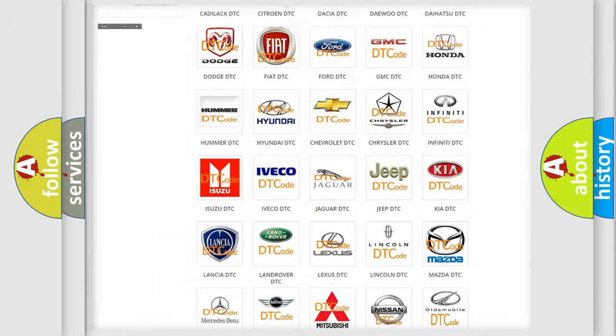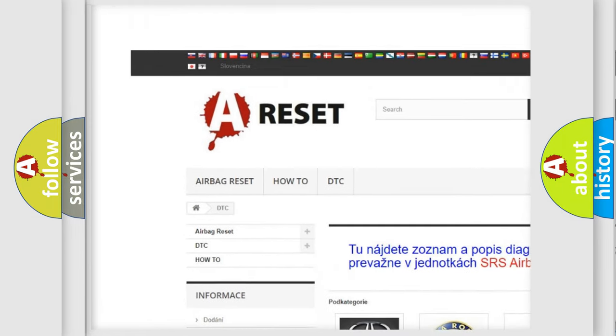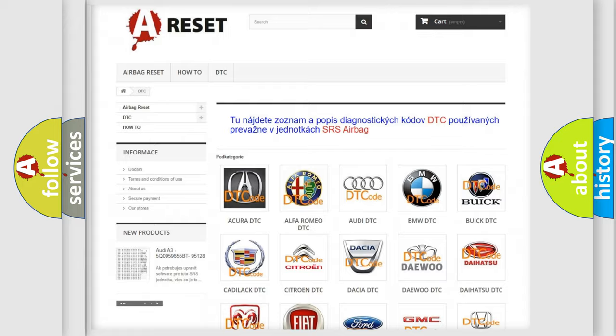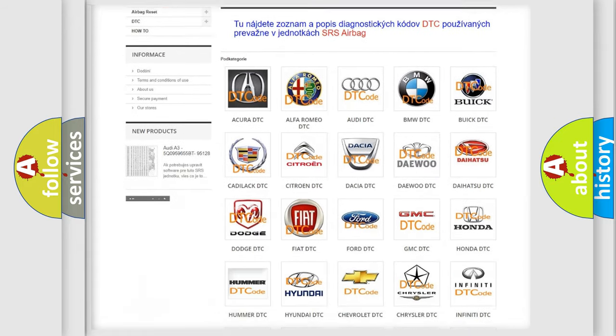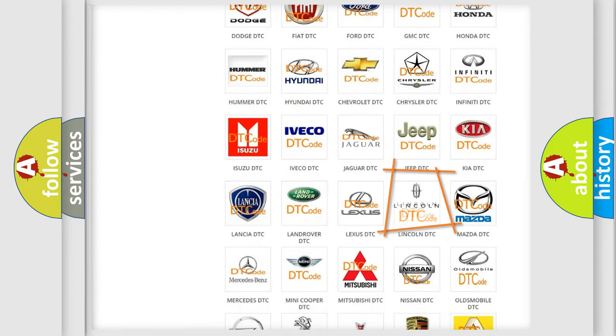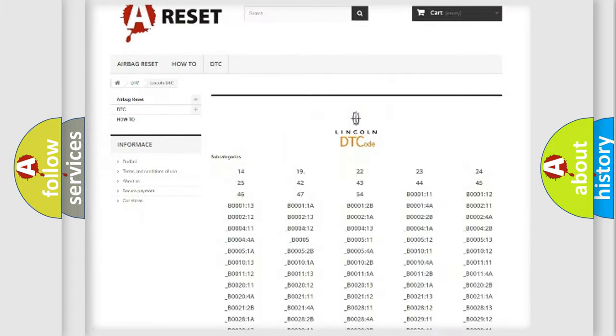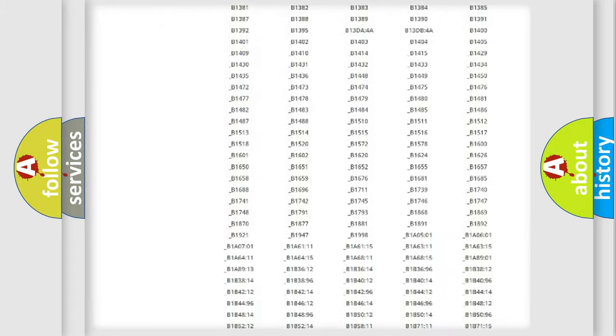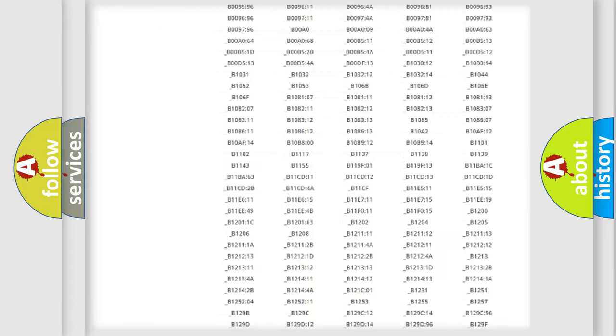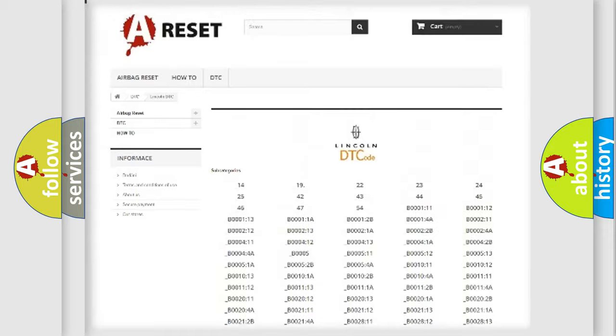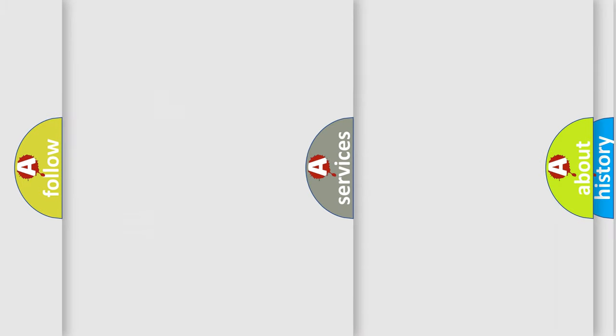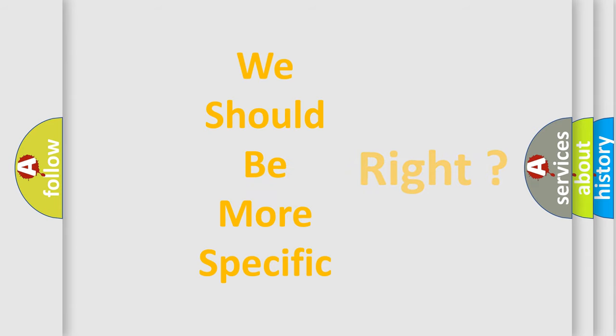Our website airbagreset.sk produces useful videos for you. You do not have to go through the OBD2 protocol anymore to know how to troubleshoot any car breakdown. You will find all the diagnostic codes that can be diagnosed in linked vehicles, and many other useful things.